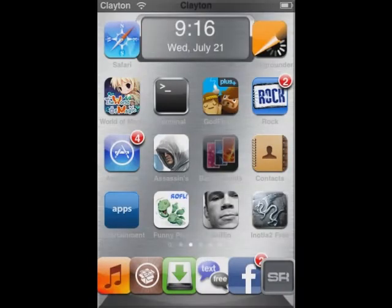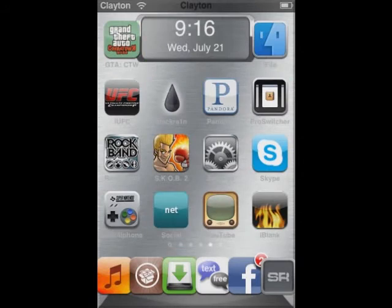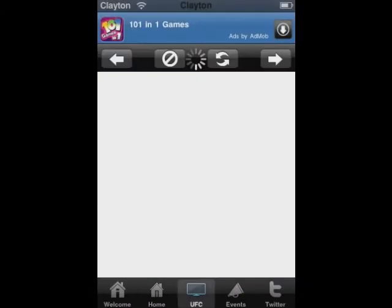Then you want to go to it — it's called iUFC. So wait for it to load up and everything. It might take a little while to load depending on your internet connection.